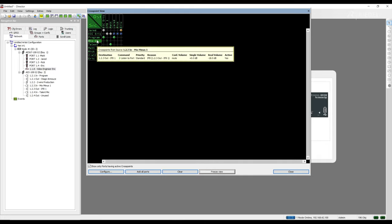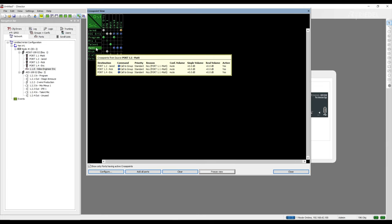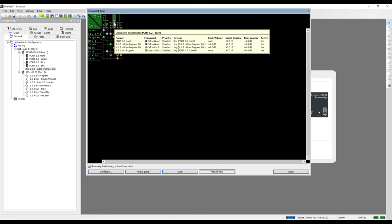If we hover over the source, we get a more detailed explanation of the crosspoint communication that's happening. On Matt's source, we see the destination he's calling as well as the type of command. If we look at Jared on a destination, we see the sources that are calling to him and the types of command which are reaching him.